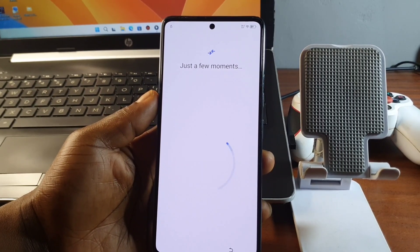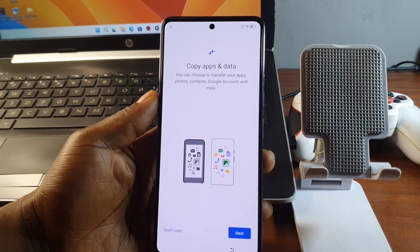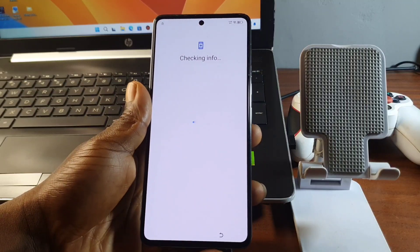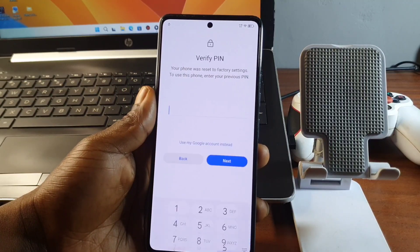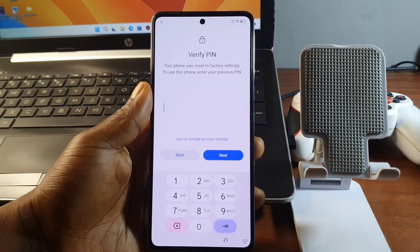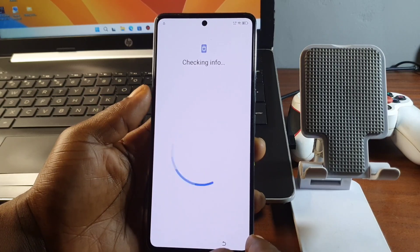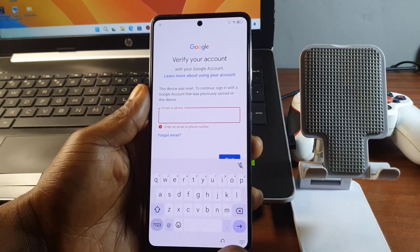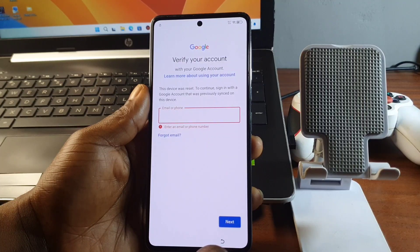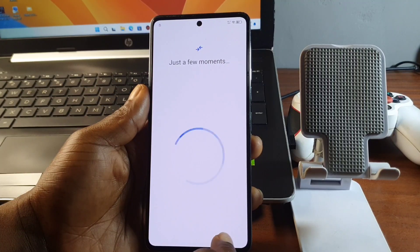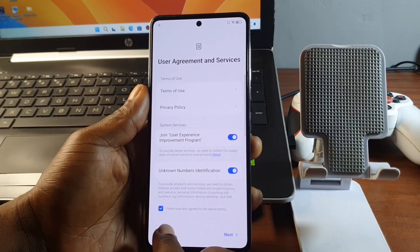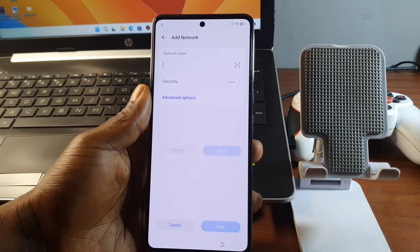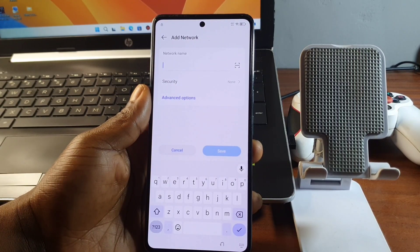This device has been locked to Google account verification. It says we should verify our previous PIN, which we do not know — that got us to reset the device. When you try to verify with your Google account, you need to use the old Google account that was associated with the phone before the factory reset. So move back to the Wi-Fi screen.